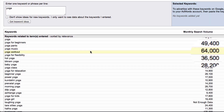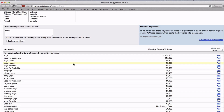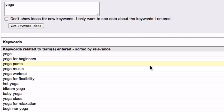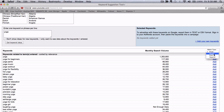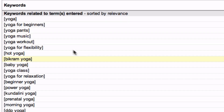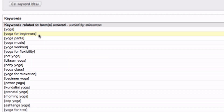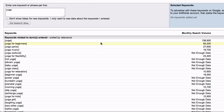Step 2: Look at the exact match. What we just looked at was the broad match, which includes all these phrases and sentences. But if we go over here and look for exact match, these are the exact phrases that people are searching on. So Yoga has 136,900 exact searches.